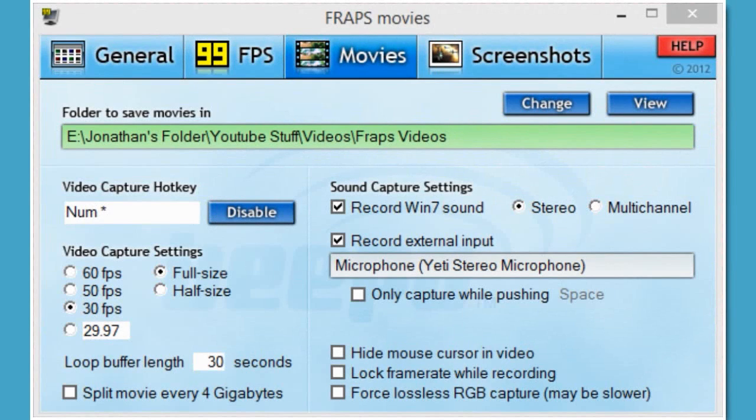Hey guys, welcome to a quick tutorial about my settings I would use to record with Fraps. These are what I think are the best settings for recording in Fraps. Fraps is a fairly simple recording program and it is probably the most popular one for recording many games, videos, all sorts of things.